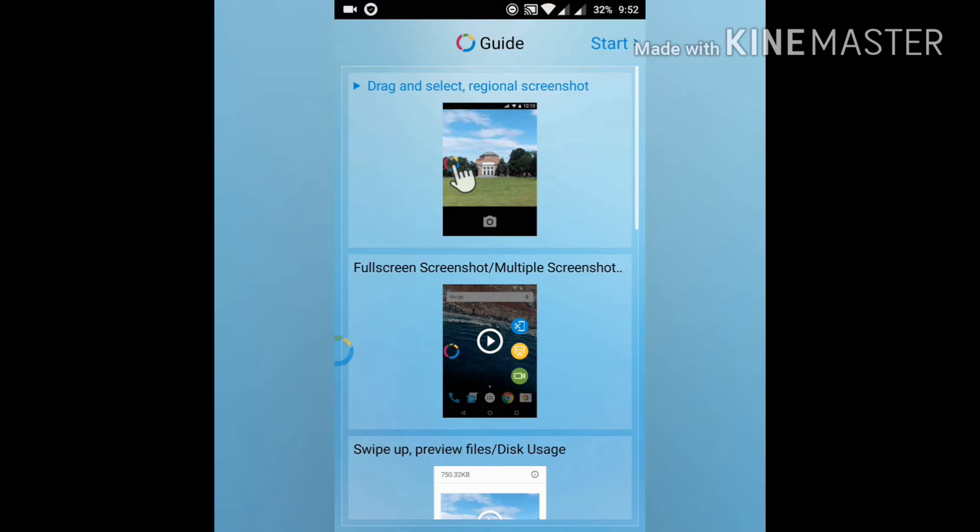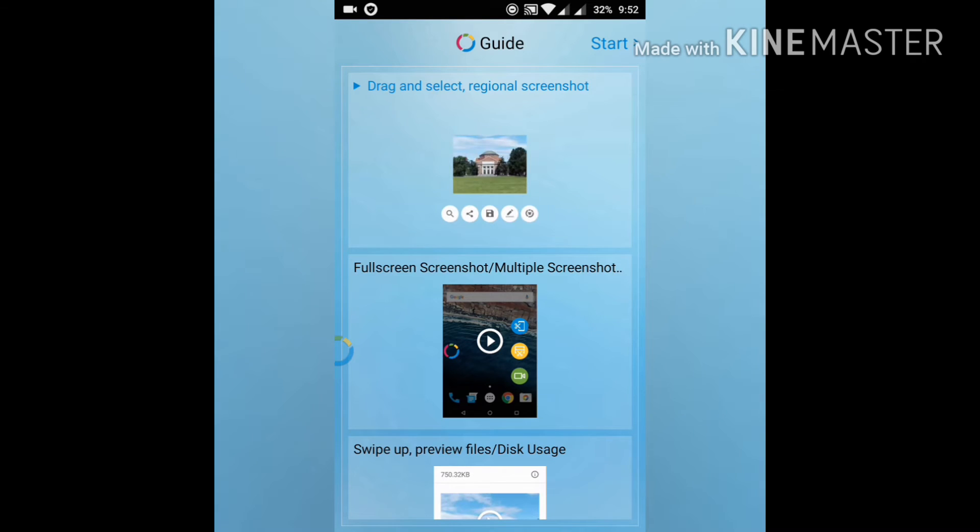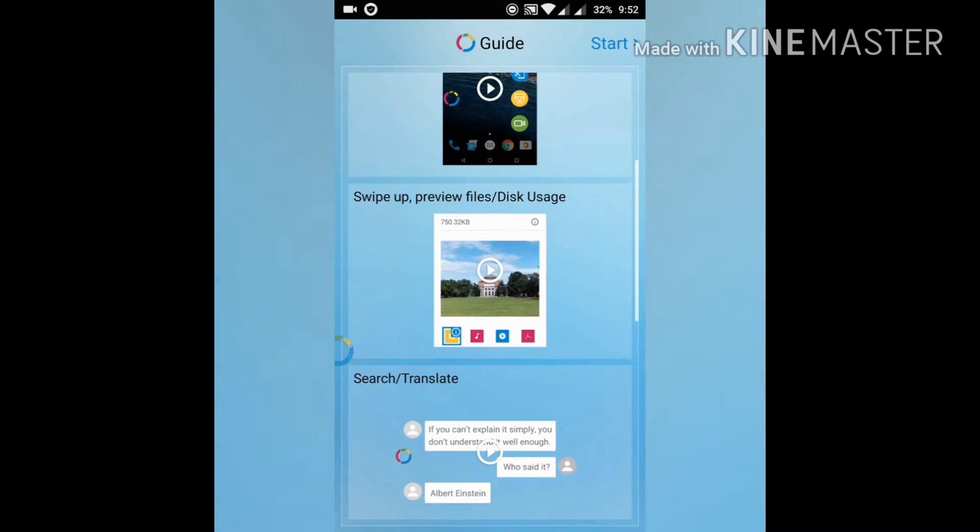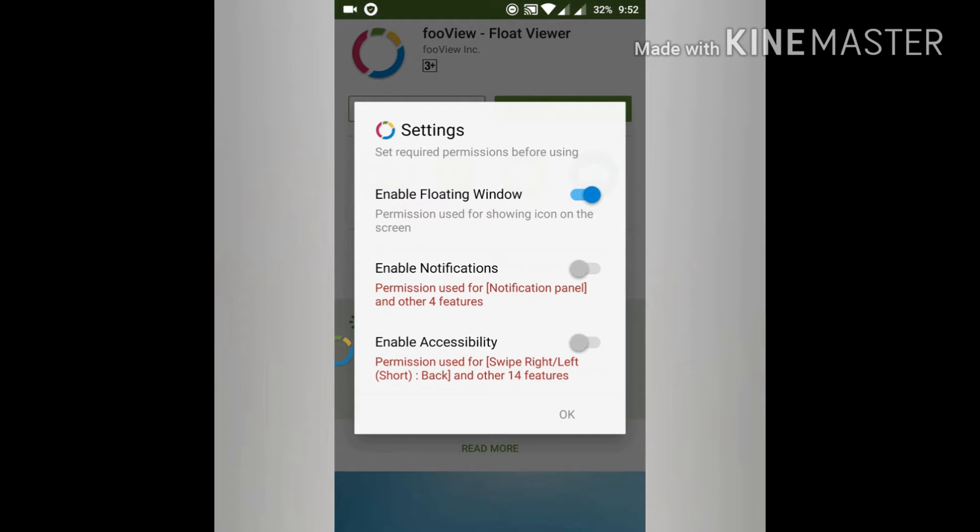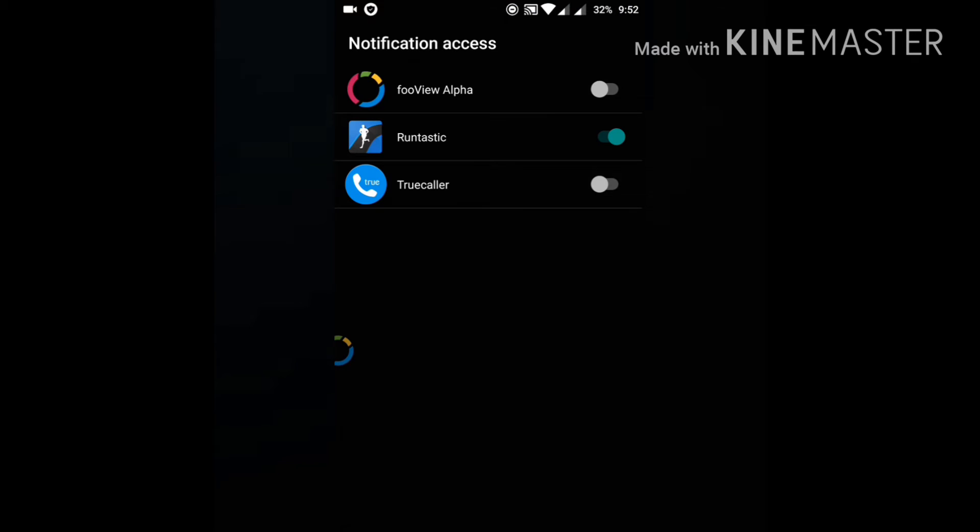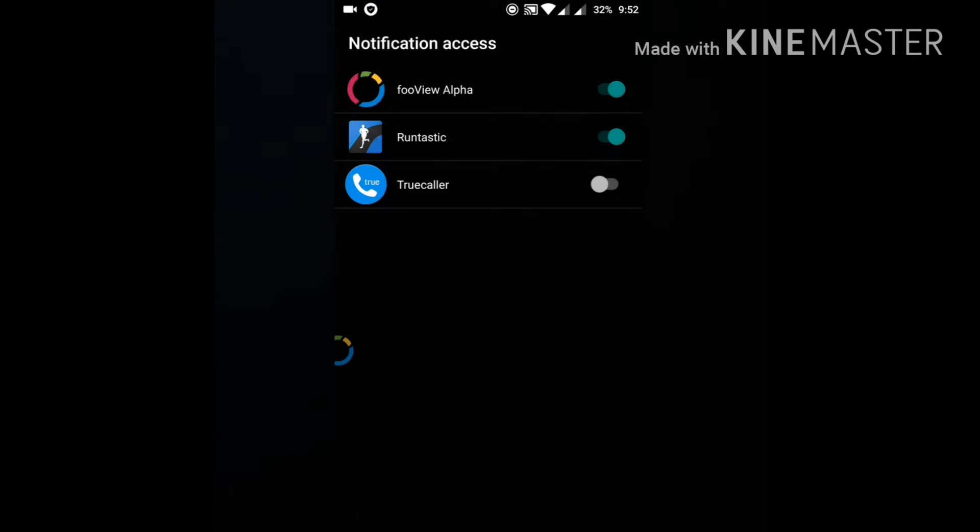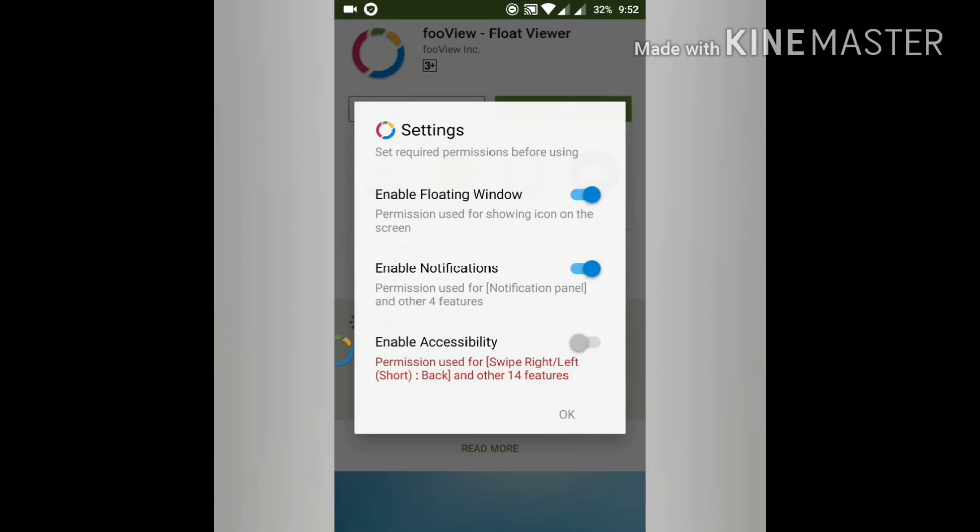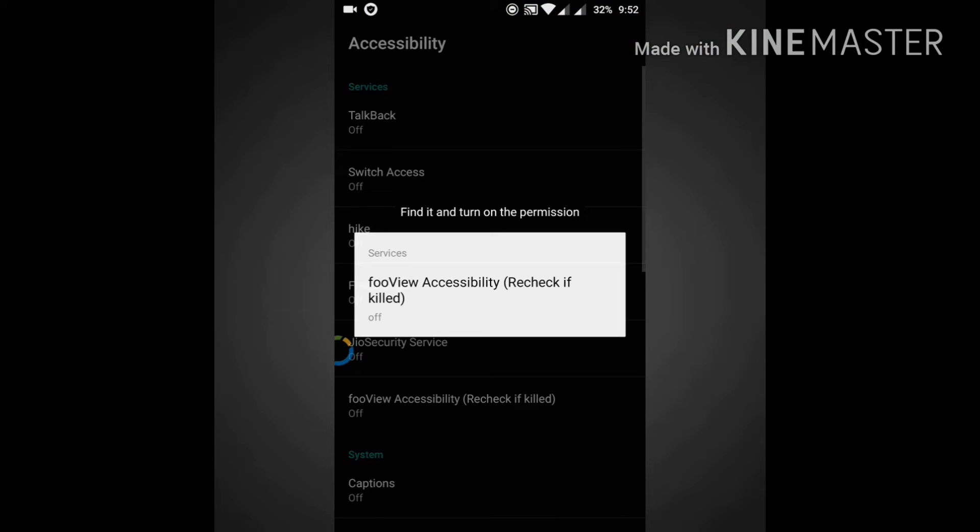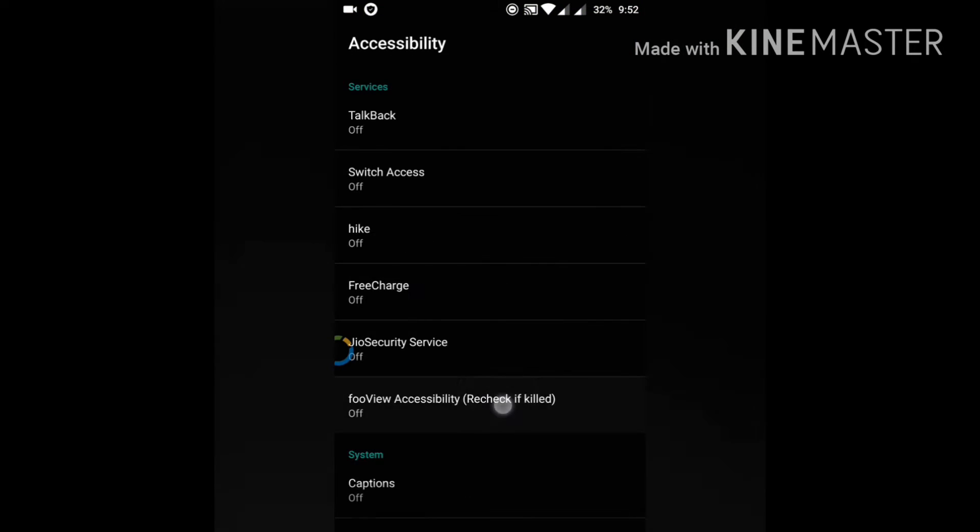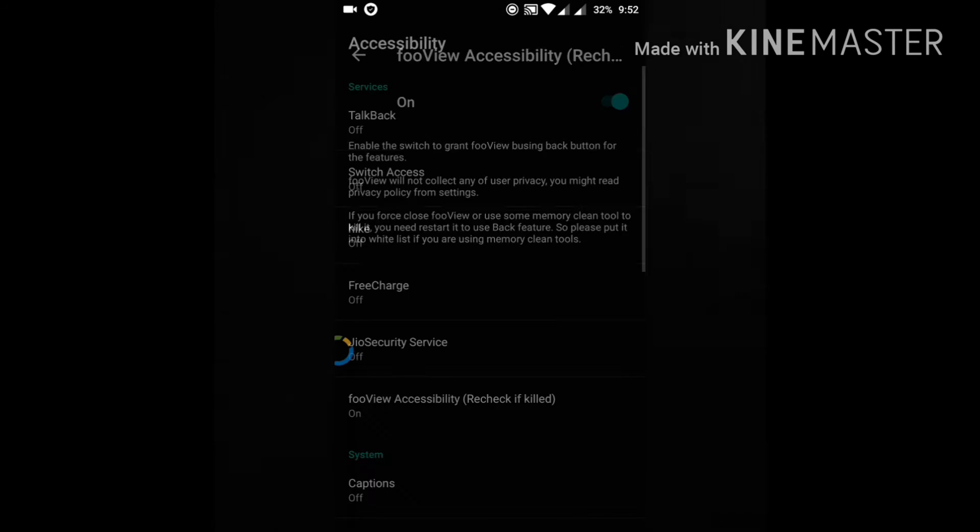The first thing you will see when you open this app are some GIF-based tutorials. Click on start and enable all permissions. Now allow accessibility - this is also turned on.